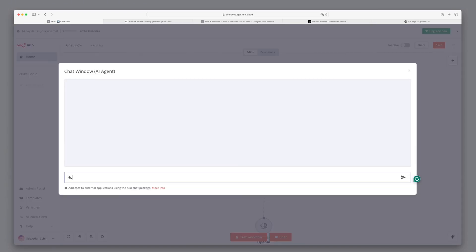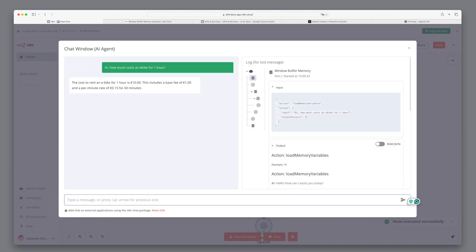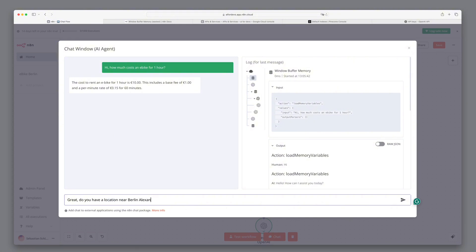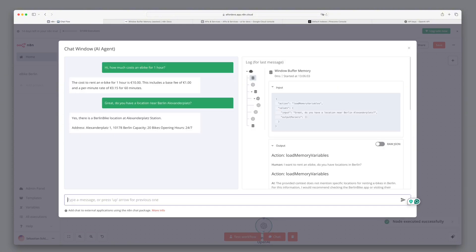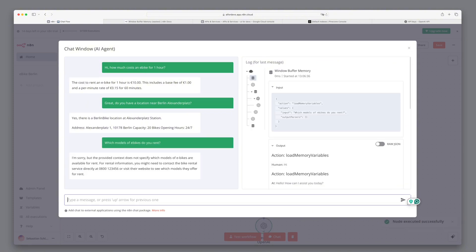Now we can try out our chat. How much does an e-bike cost for one hour? The calculation looks good. It says that an e-bike costs 10 euros based on the data in the text document. I ask again if he has bikes near Alexanderplatz. This question is also correctly answered from the information from the text documents. Now we have a question that is a bit more complex. And he says he can't answer it, but he correctly refers to the hotline. Perfect.